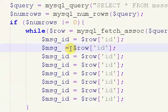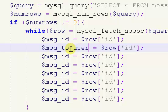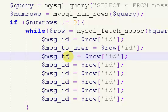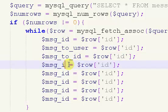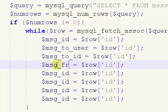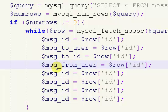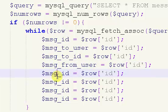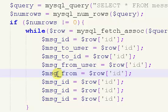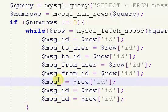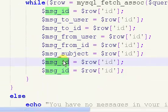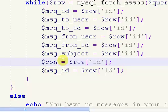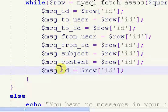Which actually, I'm just going to copy and paste this. So from user, and then we have our subject, and then content, and then date.